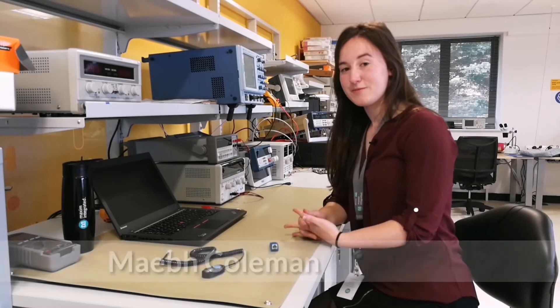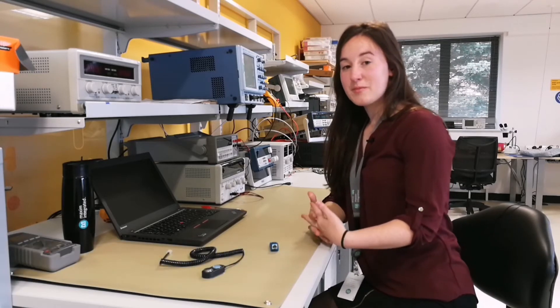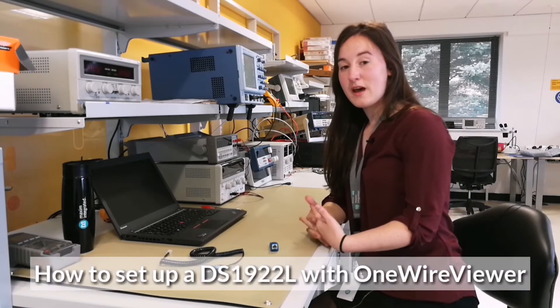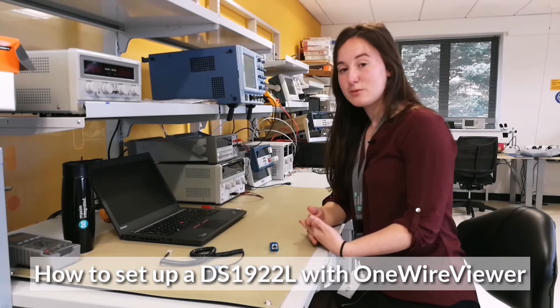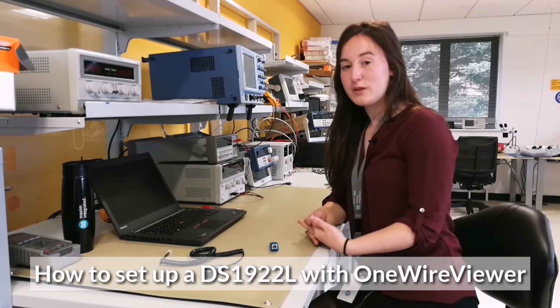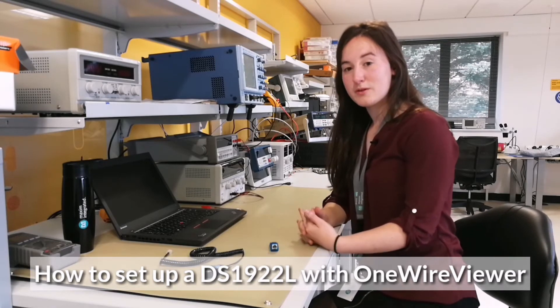Hello, my name is Maeve Coleman and I'm an applications engineer here at Maxim Integrated. Today I'm going to talk about how to set up a DS1922L iButton with OneWire Viewer software.